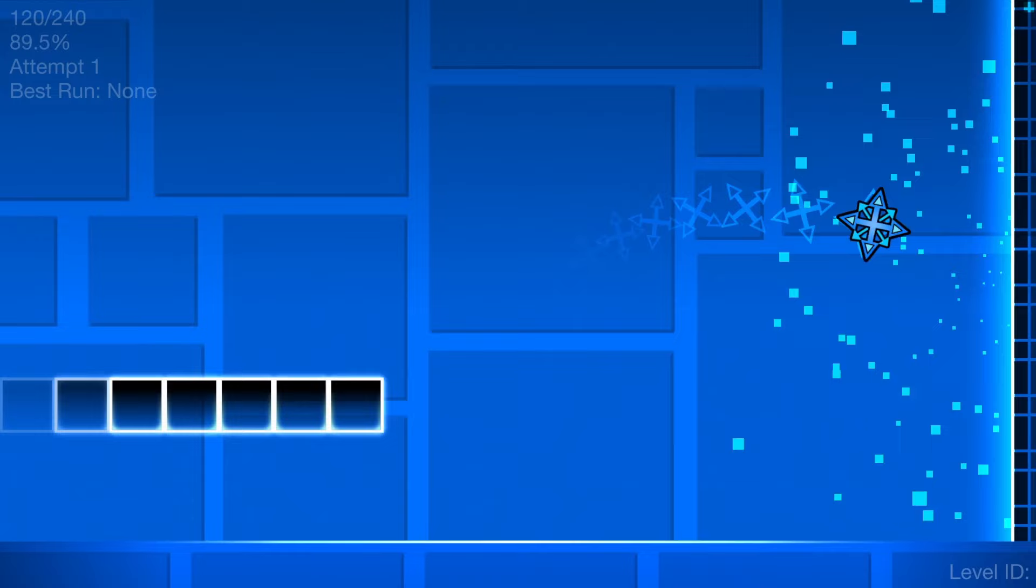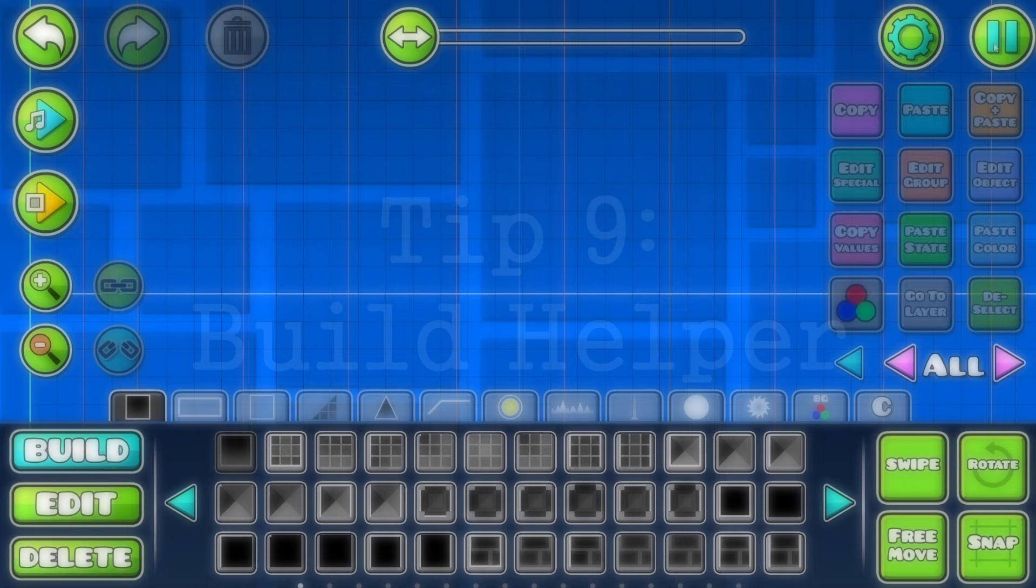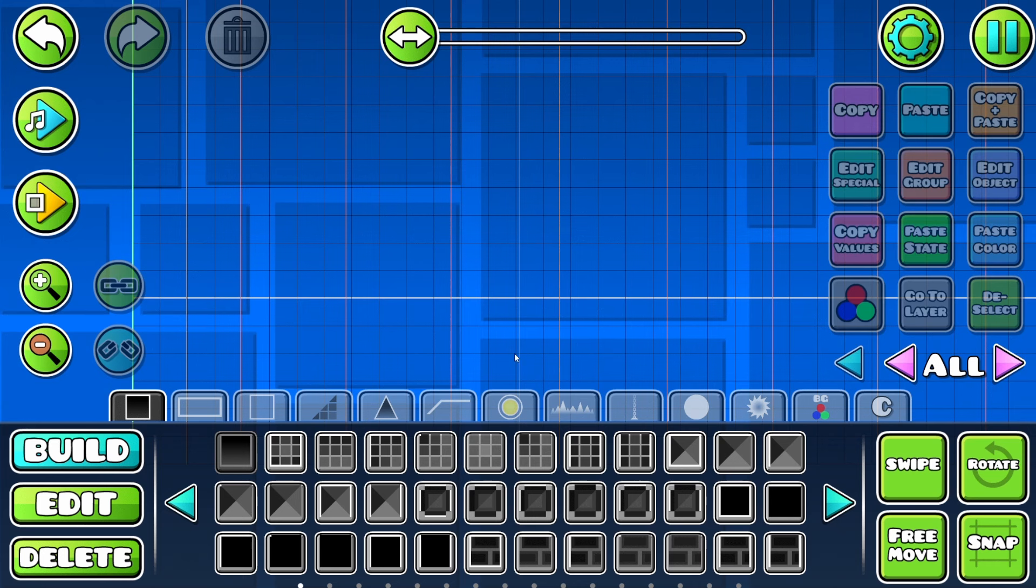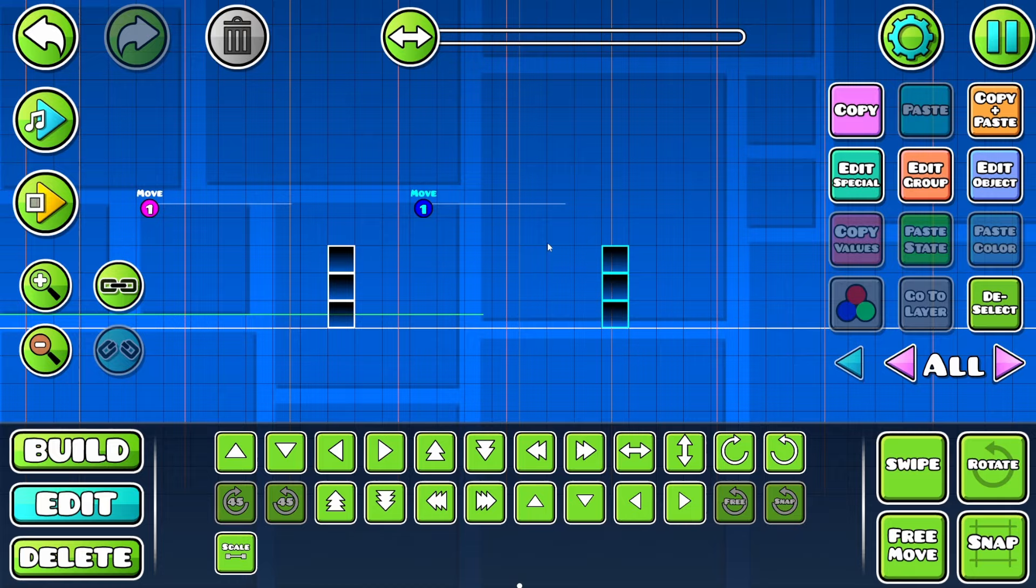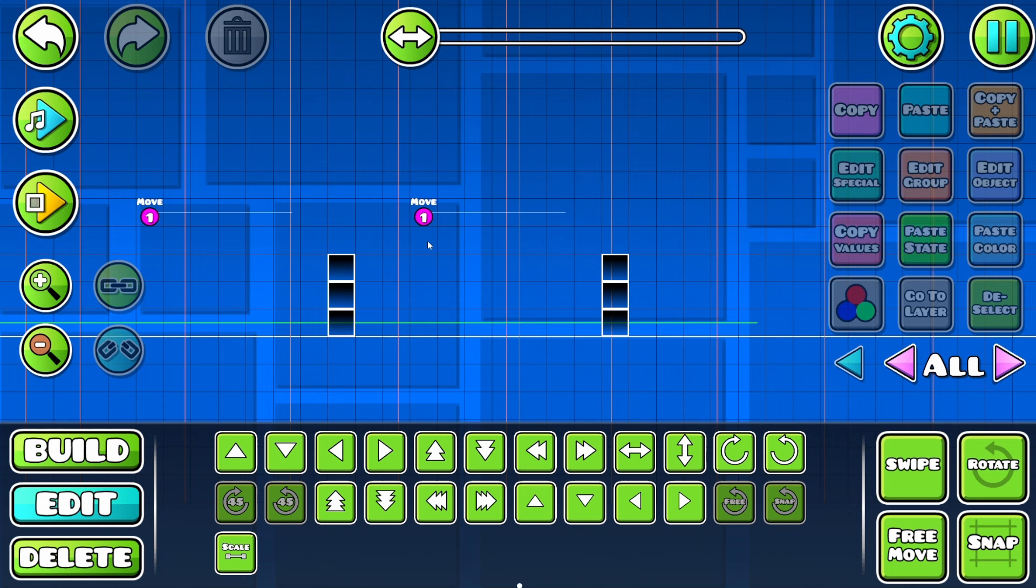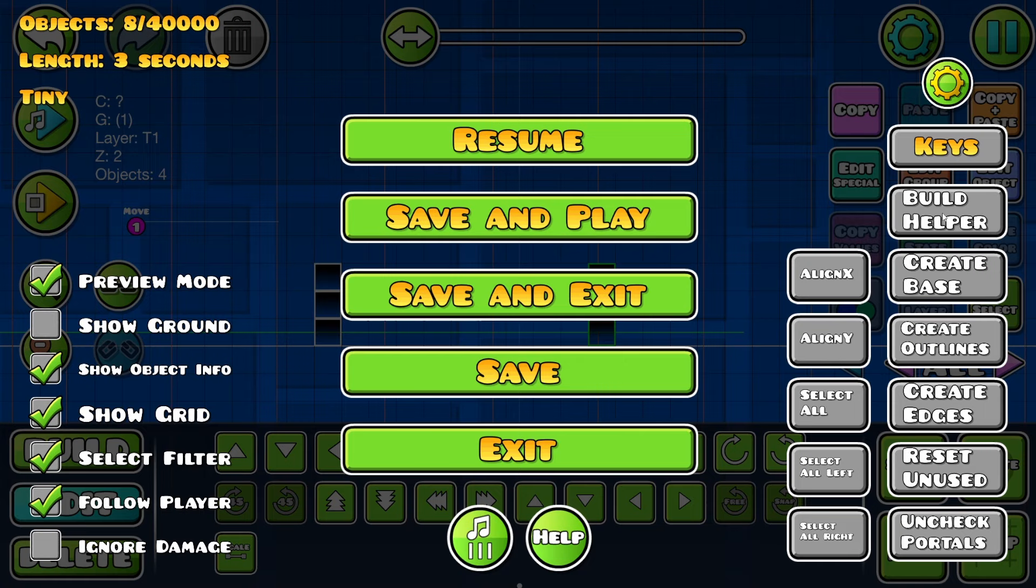Now we're getting to the slightly more complicated things. The next thing I want to talk about is in the pause menu here and is the build helper button. To show this, I need to set up some form of a moving or rotating object. I'm just going to do a door that opens up here. All right, I've set up this moving object that moves up when you get to it. Very simple. But you can see if we copy paste this, you'll see that both of these objects actually move at the same time and it doesn't work how you'd want it to.